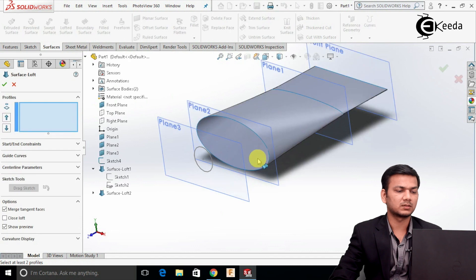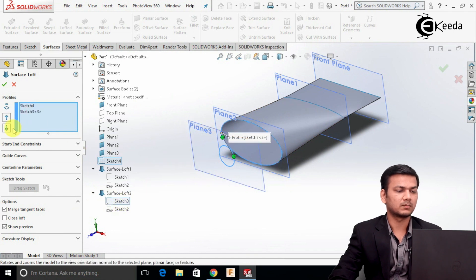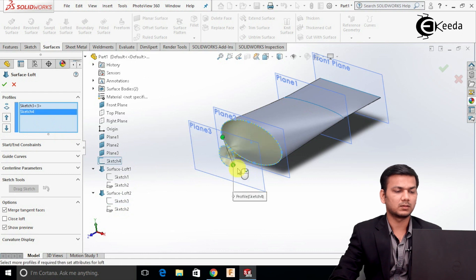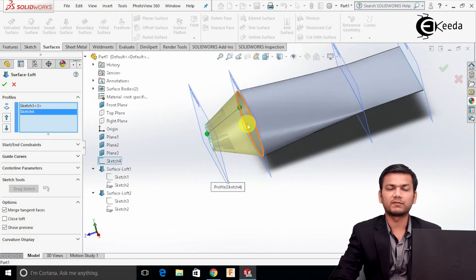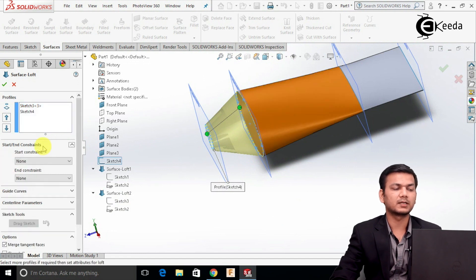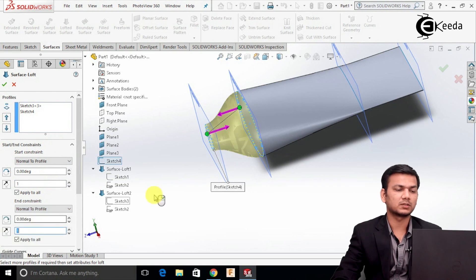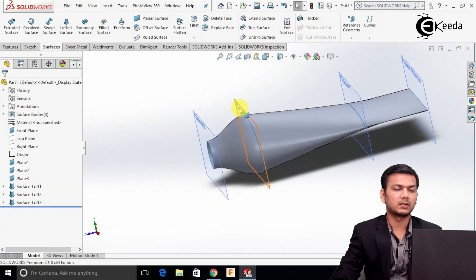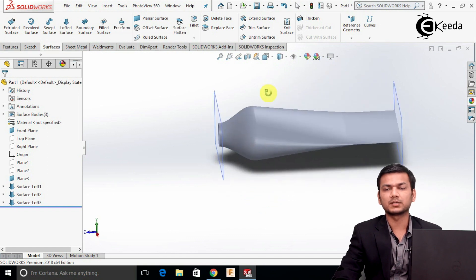Again go into Lofted Surface. Select this circle and this bigger ellipse. The shape has been lofted but not properly created. Go into Start and End Constraint. Select the Normal to Profile option for the start constraint and also for the end constraint. We will get the tube portion of the front part. Click OK. Hide these planes and select the shaded view. Now it has created the initial toothpaste profile.